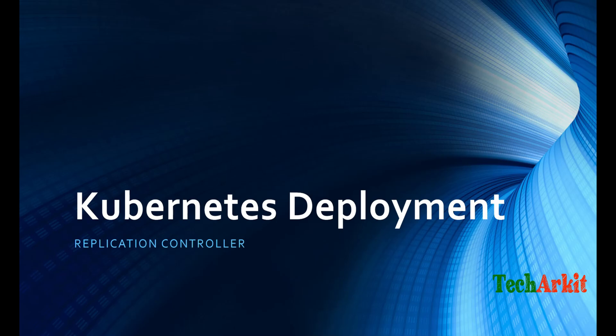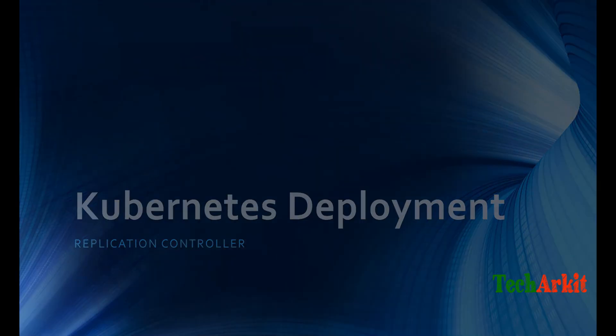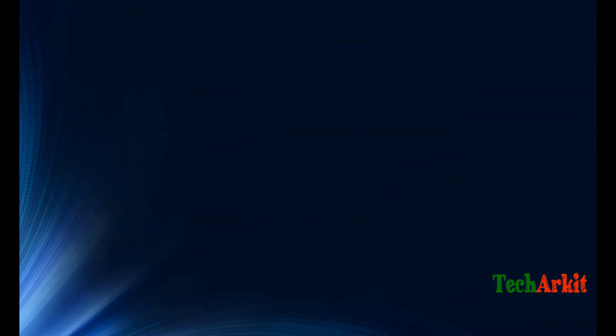So what is deployment in Kubernetes, which is simply called a replication controller? How that would be helpful, what exactly the definition of it, and how you can deploy the deployment on Kubernetes.